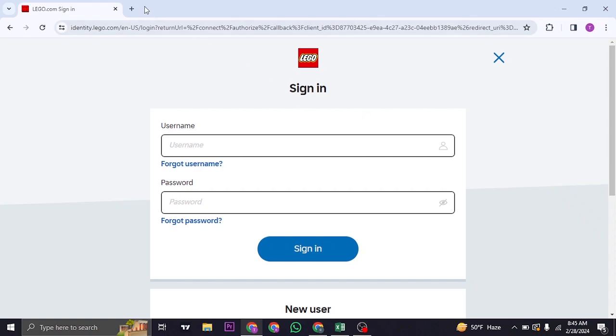If you have not yet logged into your account on the web browser, you'll now need to log in. Type in your username and the password of your LEGO account, and then click on sign in. This way you'll be able to successfully connect your LEGO account with your Epic Games.